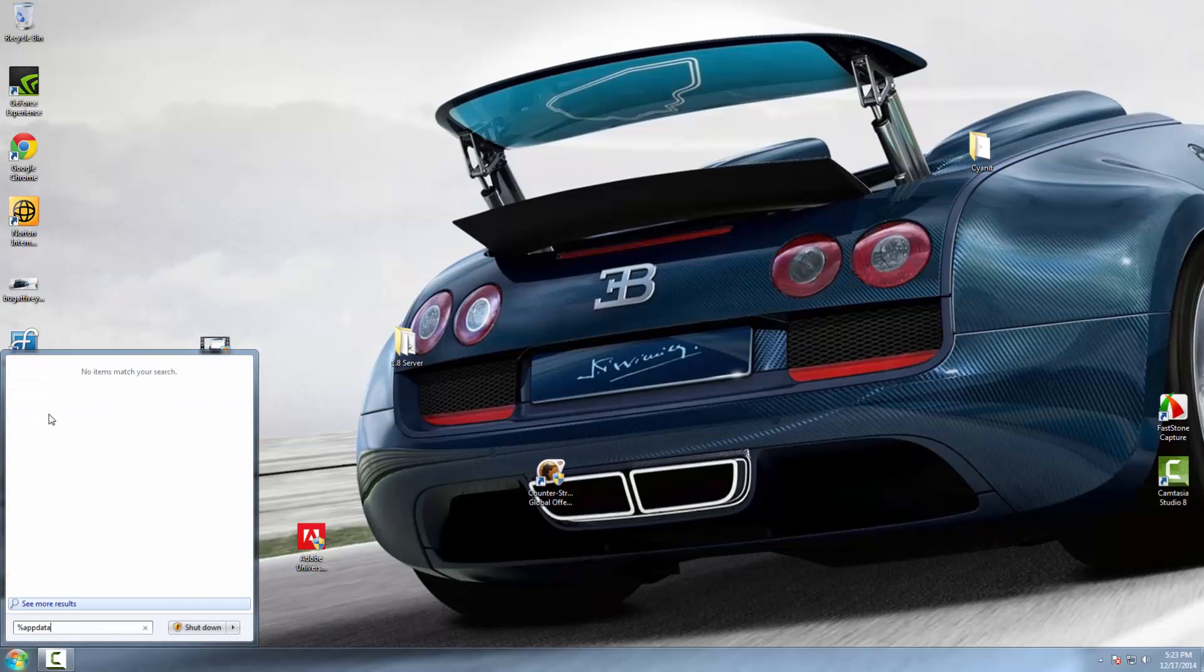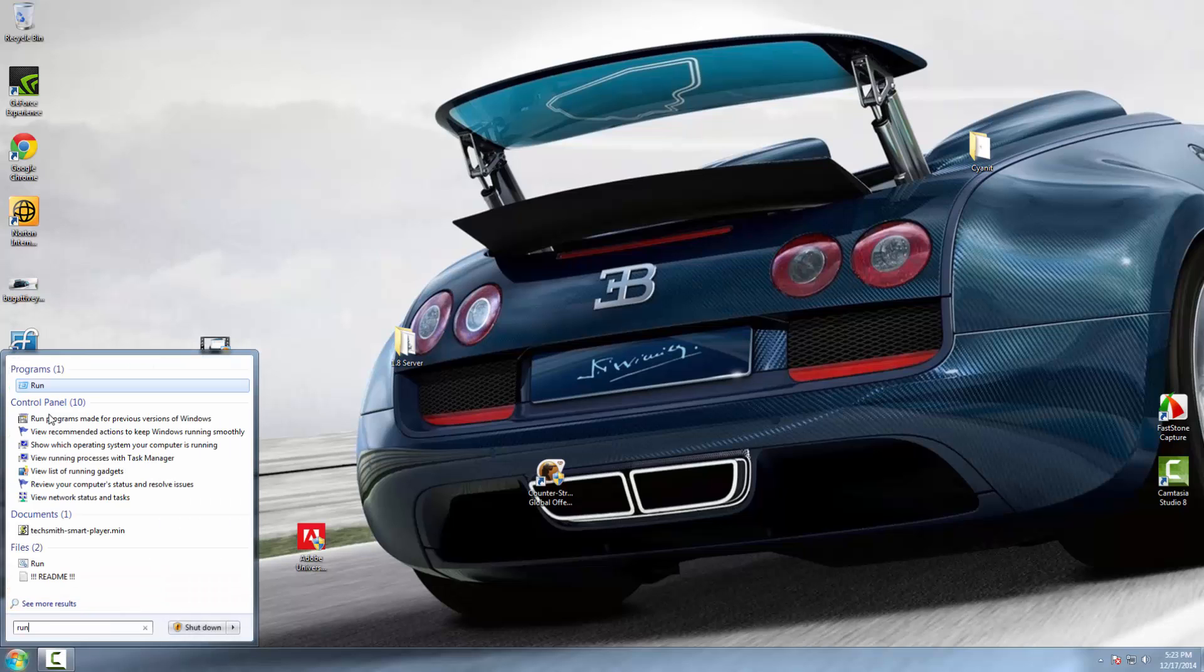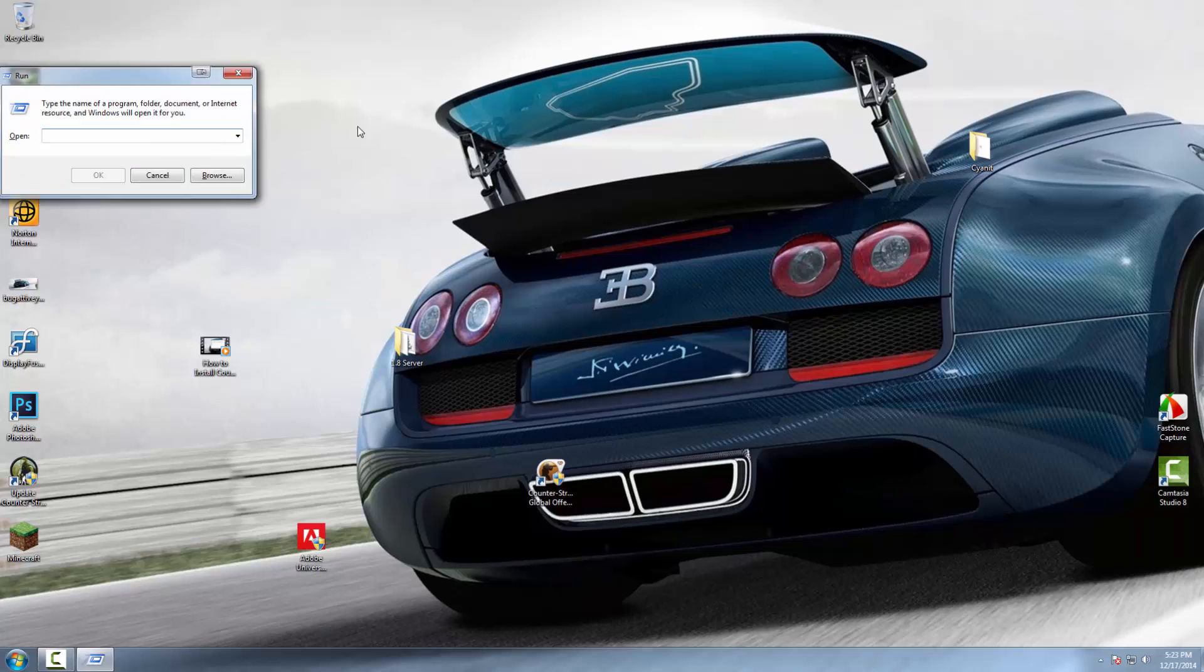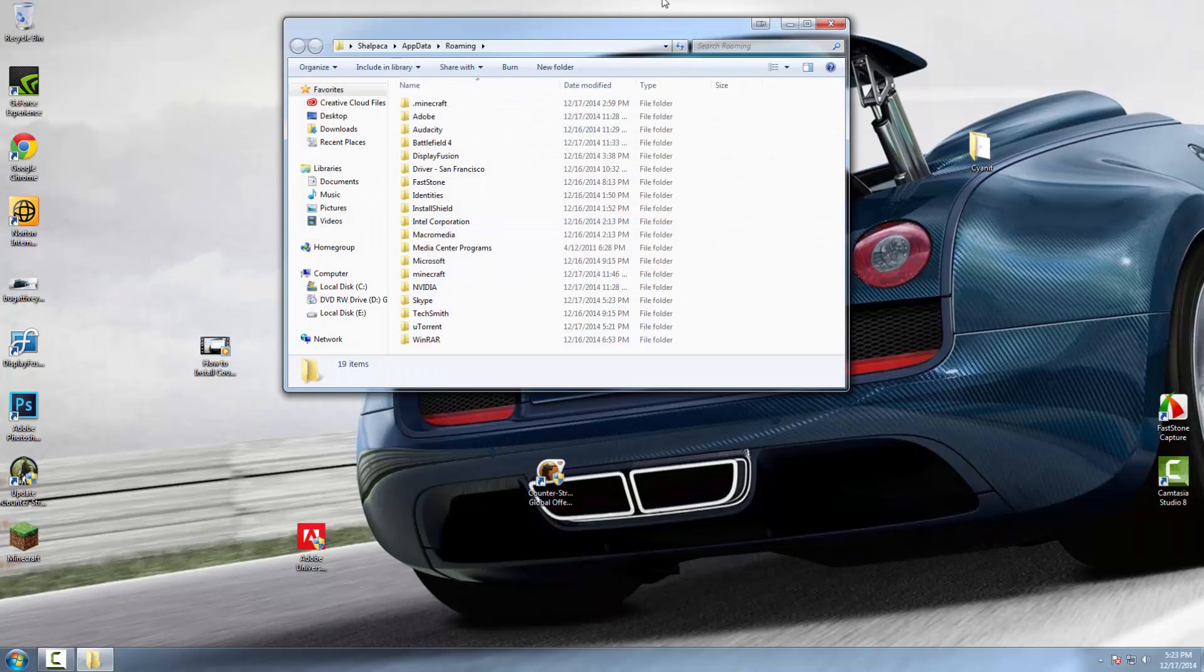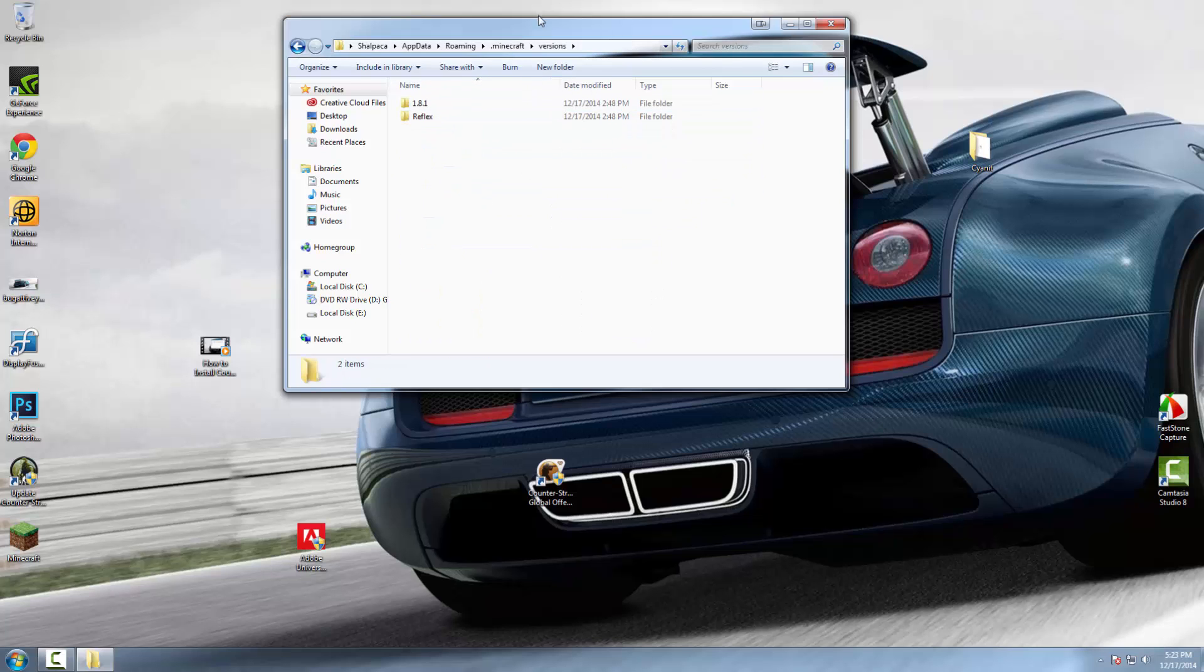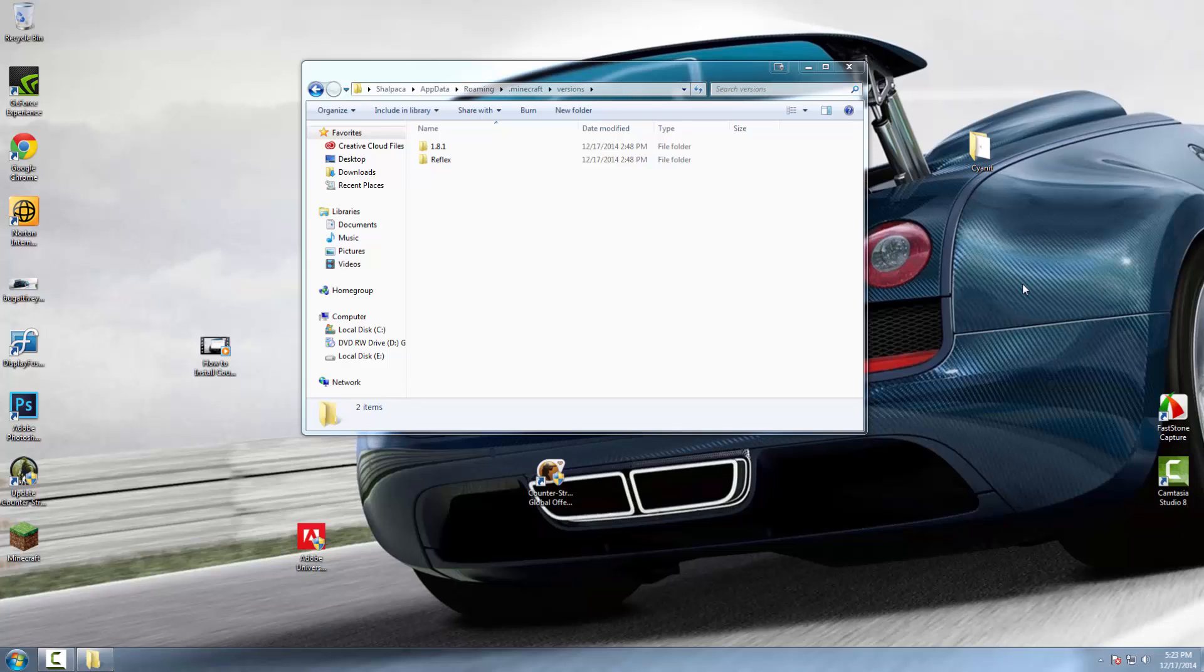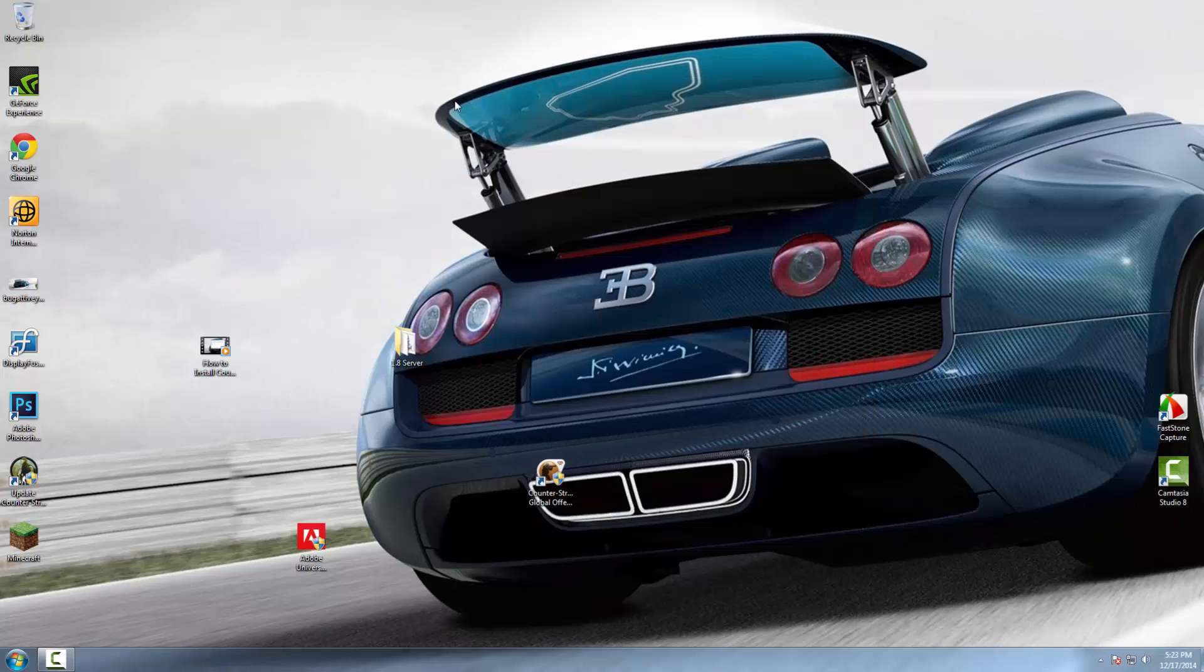Type in %appdata%. From here you can go to .minecraft, then go to versions. Here I already have Reflex installed. Drag Cyanit straight inside.